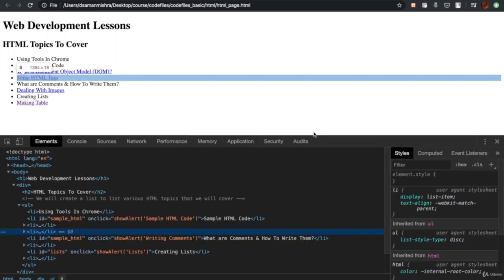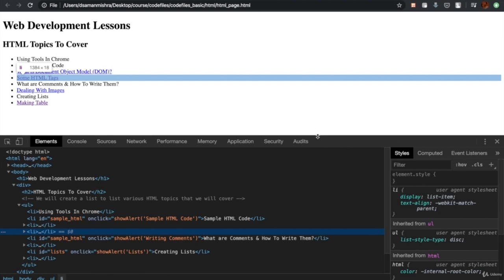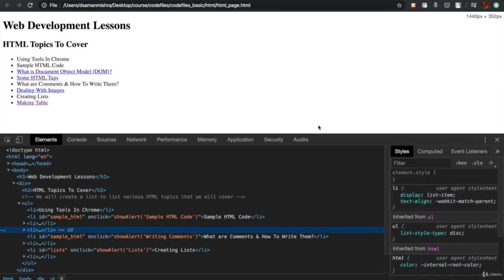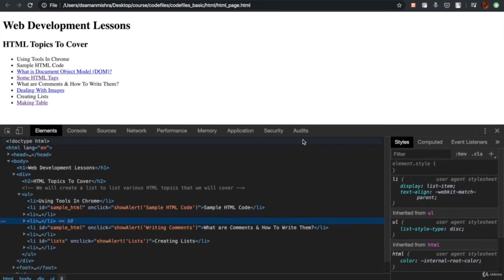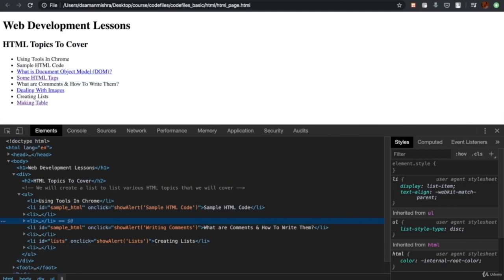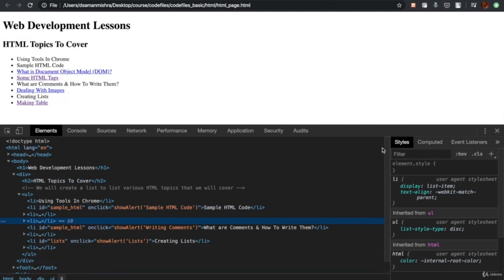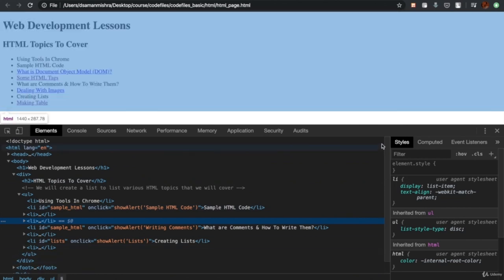This particular panel comes up and on the left-hand side, the entire HTML markup of this page is being shown. On the right side, the CSS or design of this page is being shown. We'll be covering CSS in further sections. For now, we'll keep our focus on the HTML side of things.